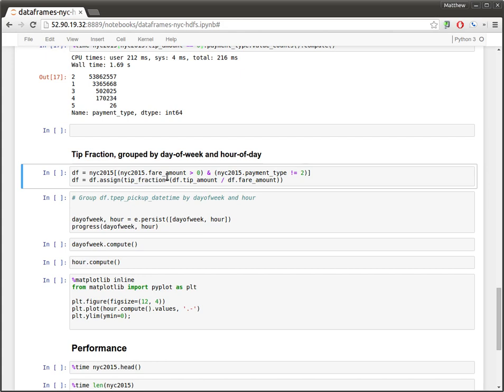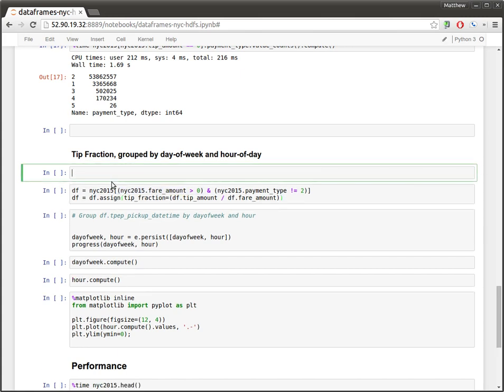Before we do that, I want to filter out these sort of weird payment types that always tend to be zero, because they might screw with our results. And I also want to filter out any occasion in which the fair happens to be zero. This happens surprisingly often.